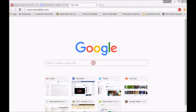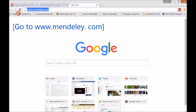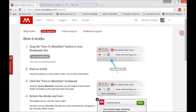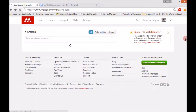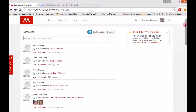What we'll do first is go to the website, www.mendeley.com. After you click that, it's going to give you a page like this.